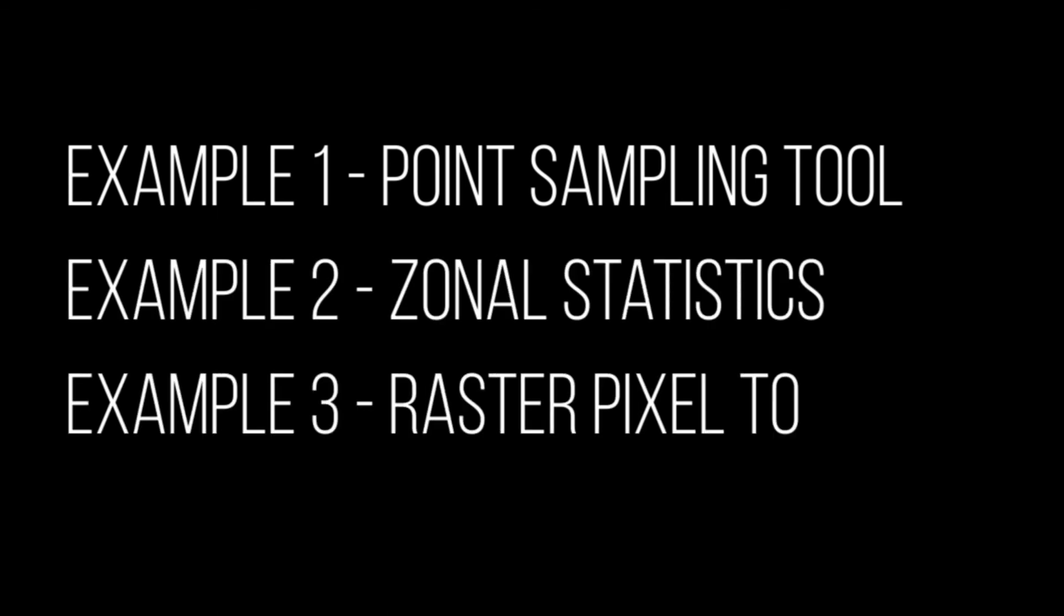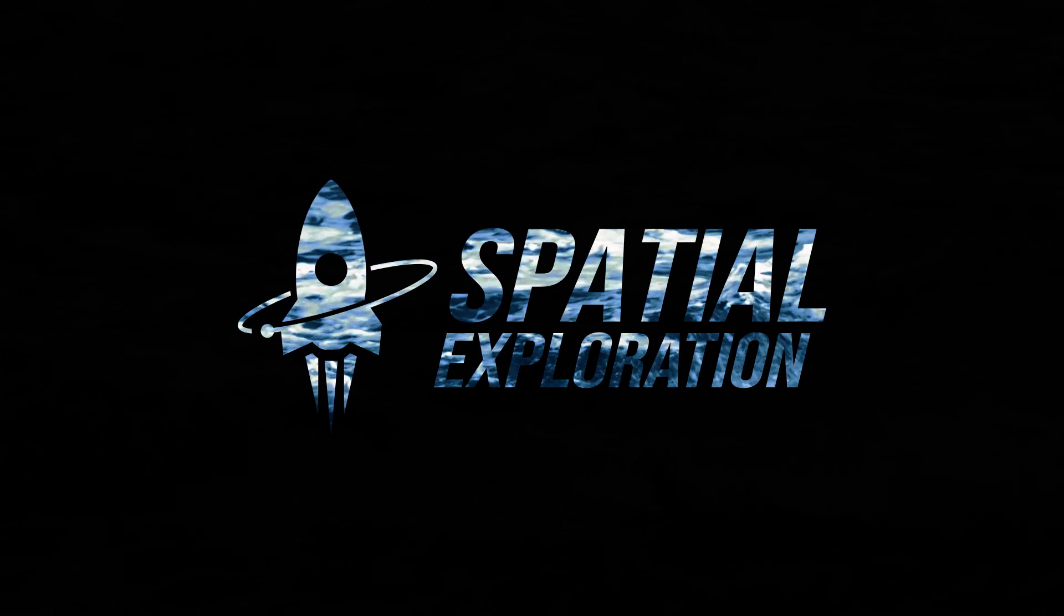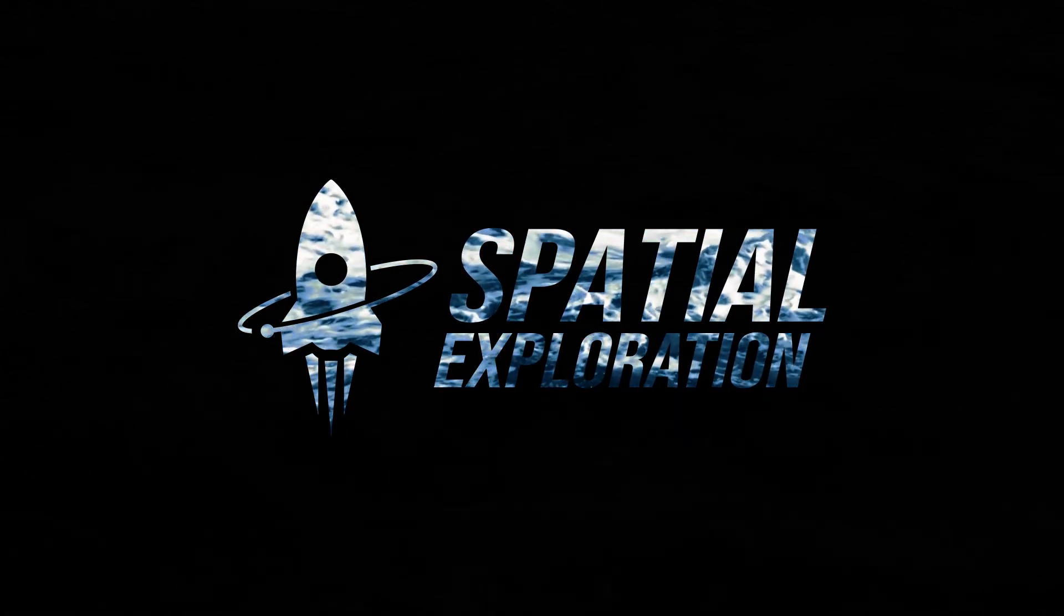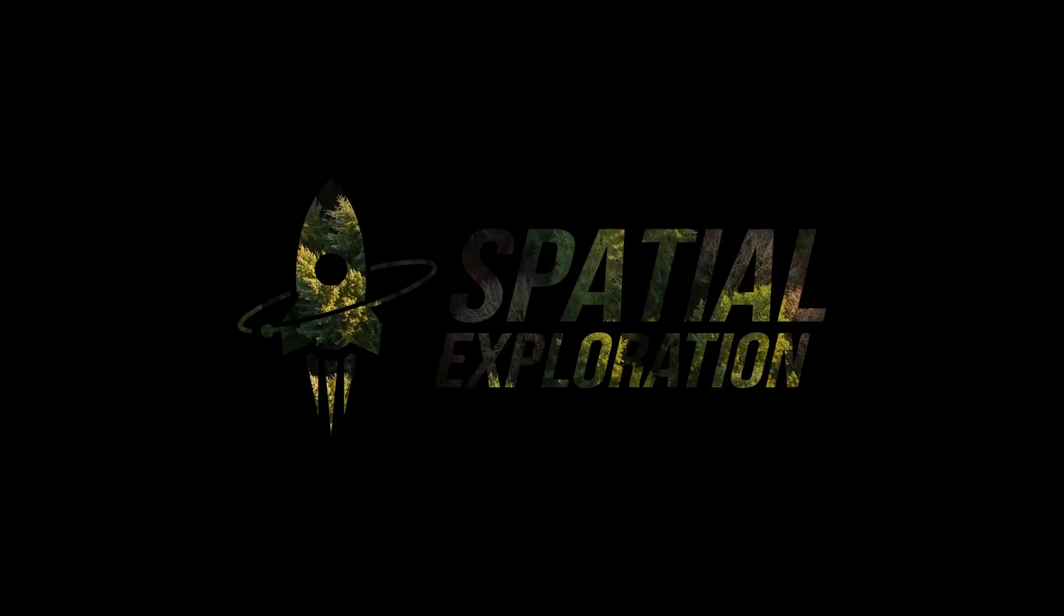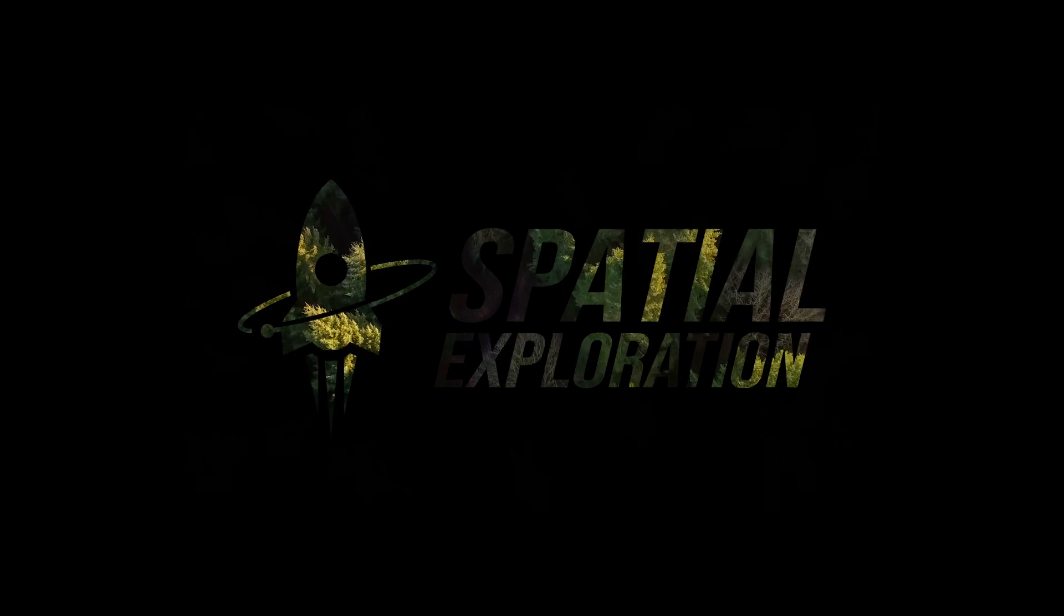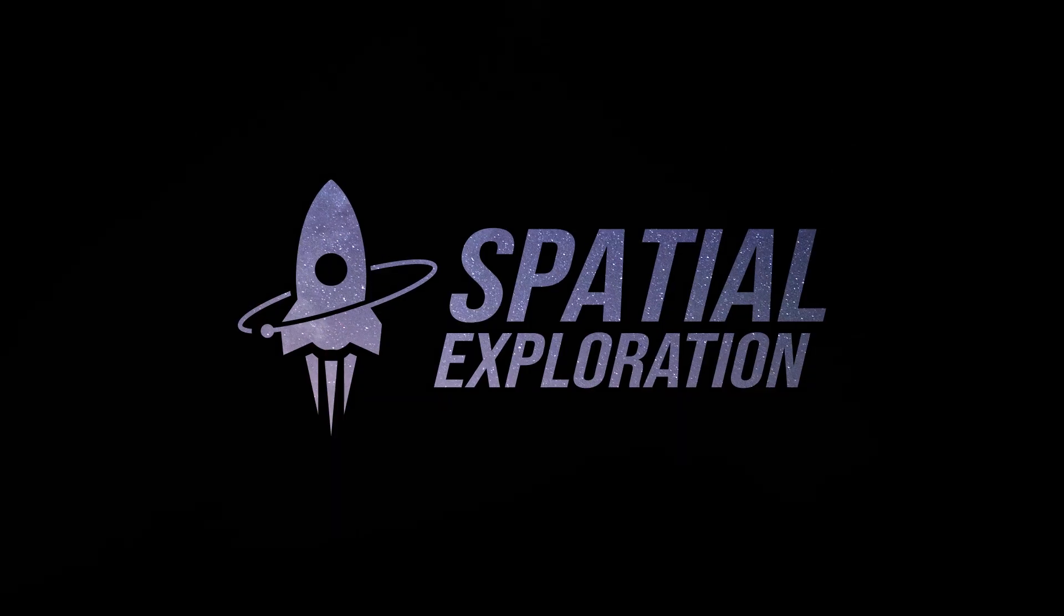We looked at point sampling tool, we looked at zonal statistics, raster pixel to points, and finally the profile tool in QGIS. Thank you.